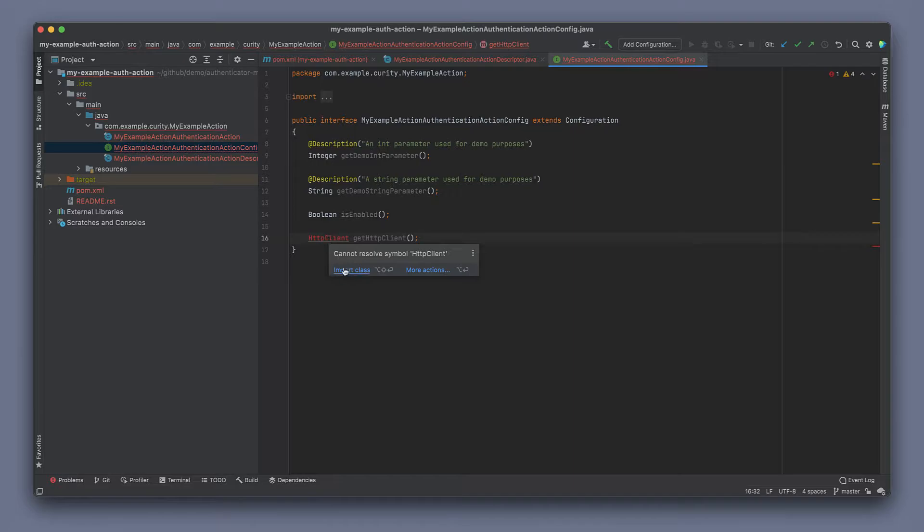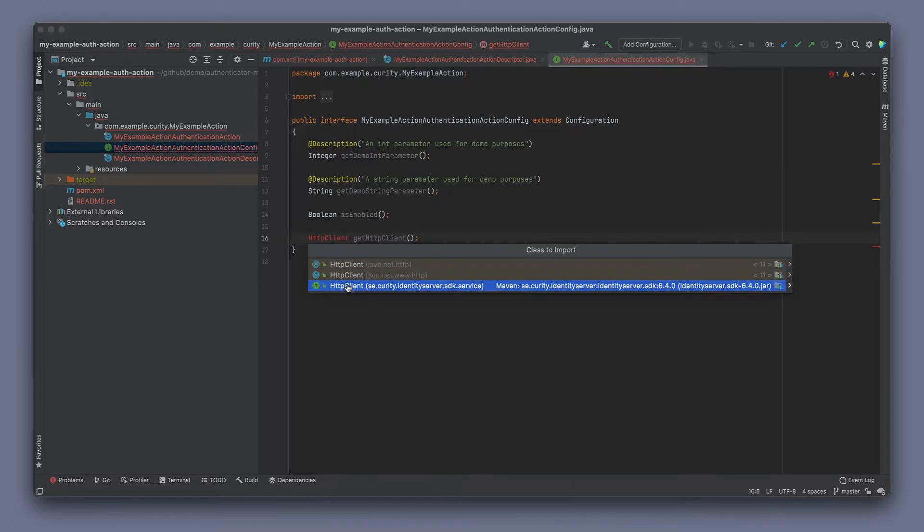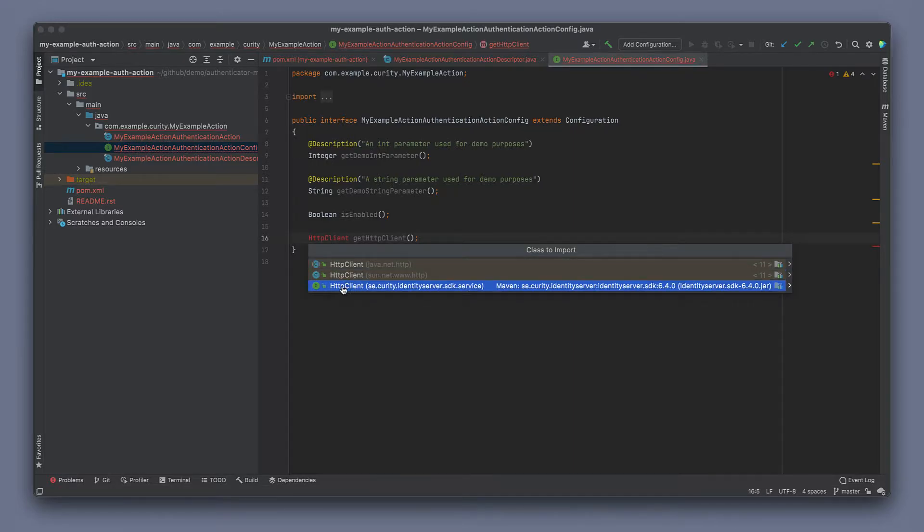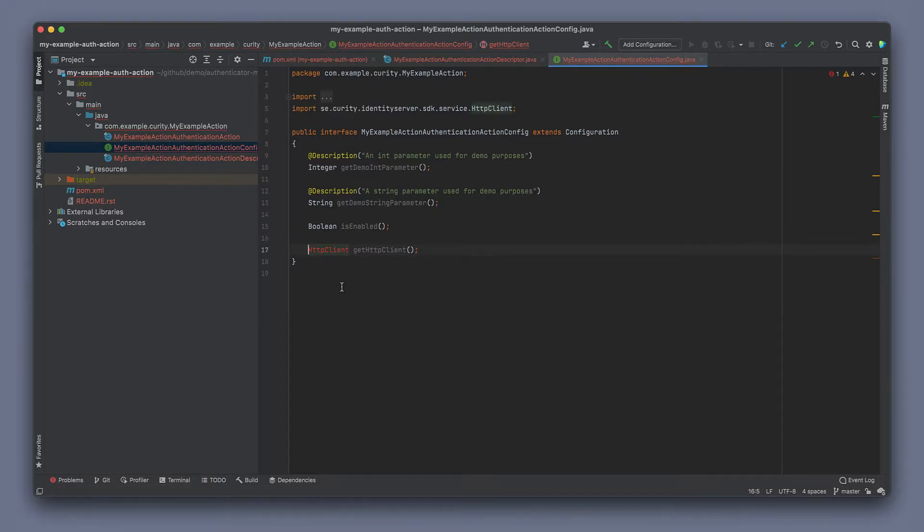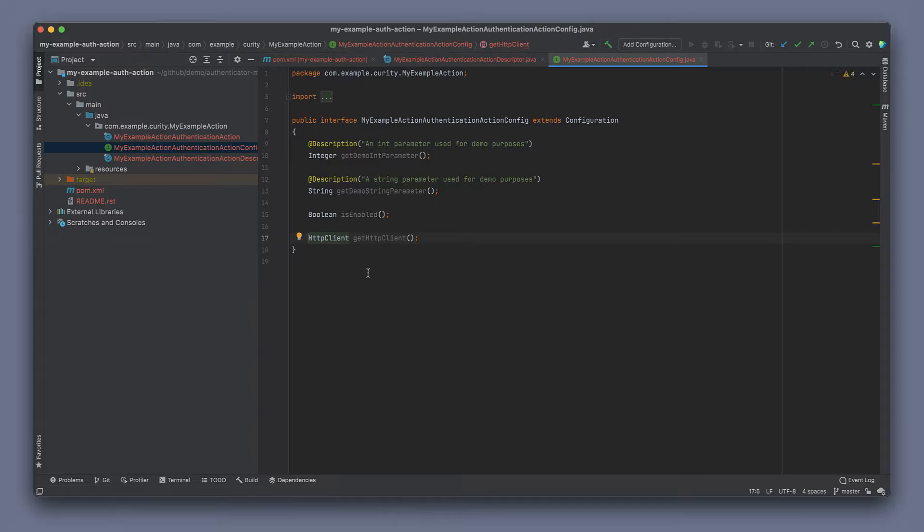I have to import this class though. This would then make an HTTP client available in our action. So this could be used to, for example, call an external service, web service, something like that. There's other underlying components that can be accessed in the configuration here as well.